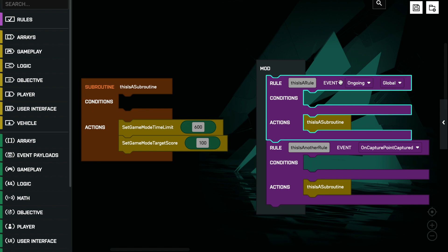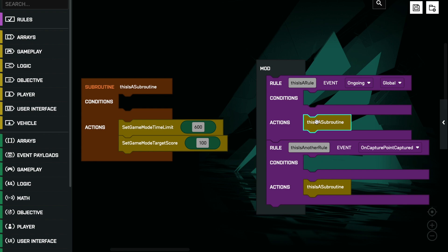If we ever want to run that subroutine all we have to do is put its name in the program where we want it to run. So in this case we have an ongoing rule and when we call the subroutine we are going to jump to it, run that code, and then come back. A subroutine is just a block of code or set of instructions that we wish to run repeatedly. It is given a name or identifier and it is run or called by putting its name in a rule or program statement.